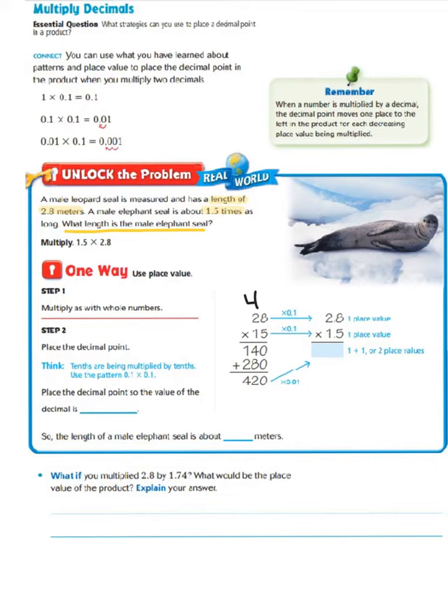Now we multiply our tens. 8 times 1 is 8, and 2 times 1 is 2. Then we add those two together: 0 plus 0 is 0, 4 plus 8 is 12, carry our 1, 2 plus 1 is 3 plus 1 is 4. So our answer is 420.